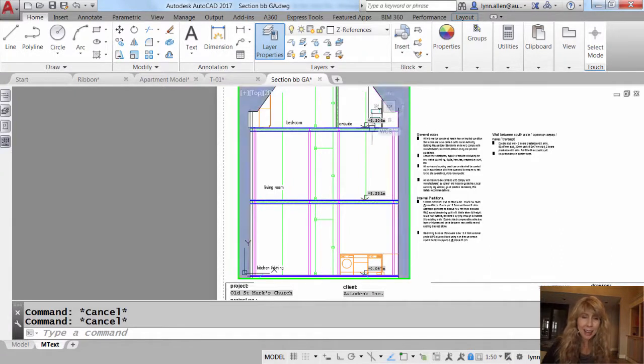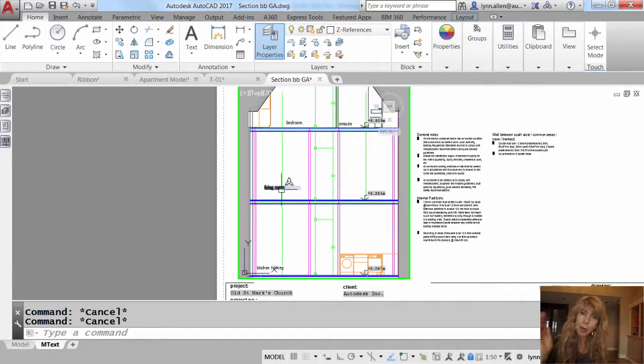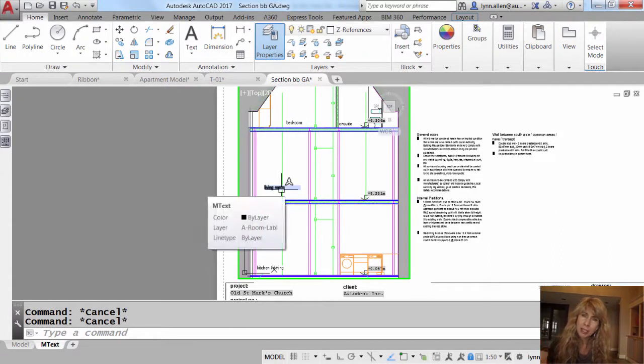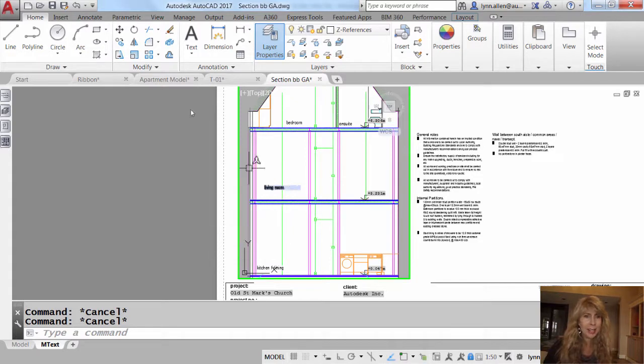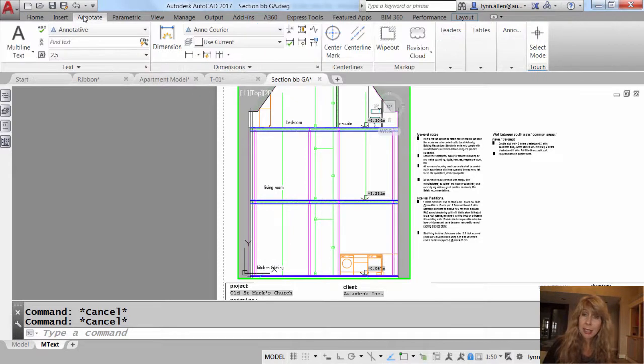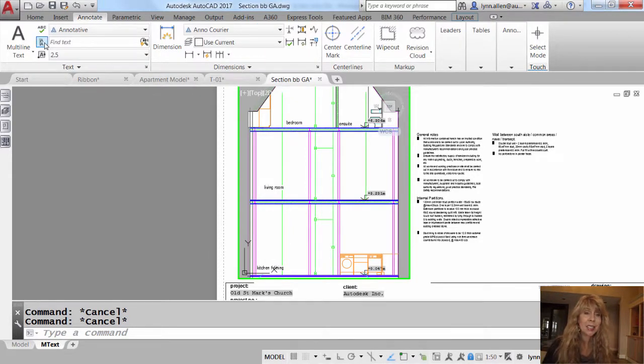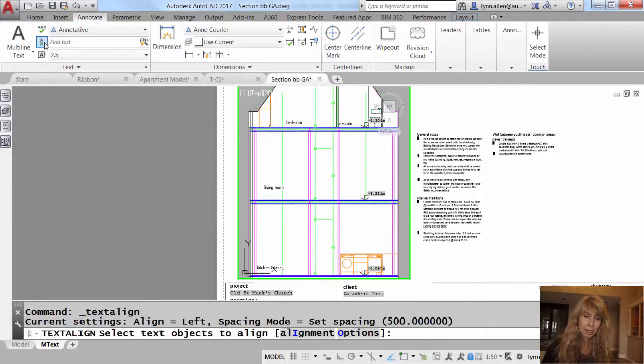All right, I have these three text strings, and I want them all lined up in the vertical. So I'm going to go ahead and go to the Annotate tab on the ribbon, and I'm going to select the Text Align command.